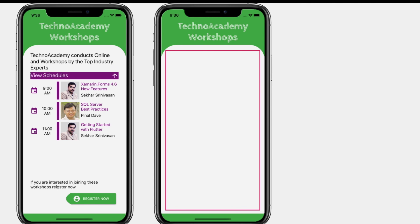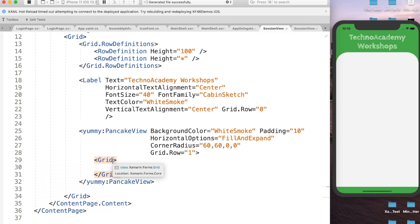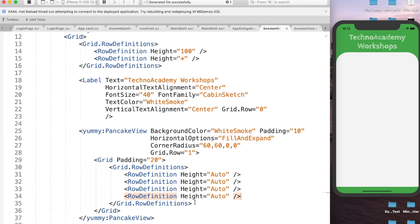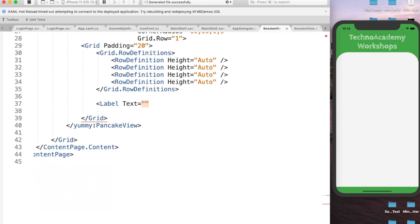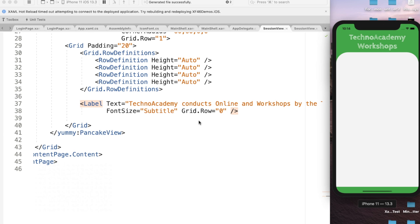Next let us concentrate on the main body part. To keep it simple, we shall have a grid divided into four rows, where the second row will hold our Expander. Let me first add Padding=20 to the grid, then define four RowDefinitions accordingly. Now we can observe there are four rows. Let me add a label to display the welcome text with FontSize=Subtitle and Grid.Row=0. We can observe the welcome text has been displayed.